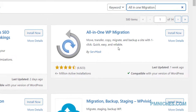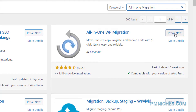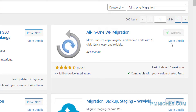Here's the plugin we want to install. First, be sure that the plugin author is by Servemask. Click the install now button, then click activate.